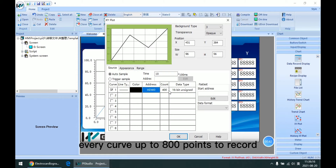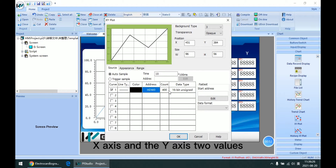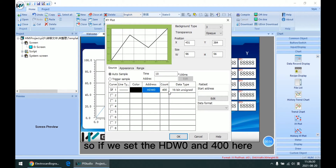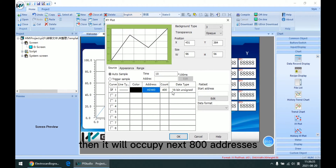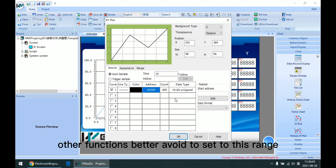It records up to 800 points because one point needs both an X axis and Y axis value, two values. So if we set HDW0 to HDW800 here, then it will occupy the next 800 addresses, HDW0 to HDW800. Other functions should avoid being set to this range.